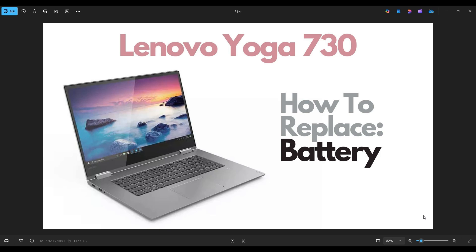Hello everyone, my name is Jamin. Thanks so much for visiting my channel. In this video I have a Lenovo Yoga 730. This is the 15 inch model.